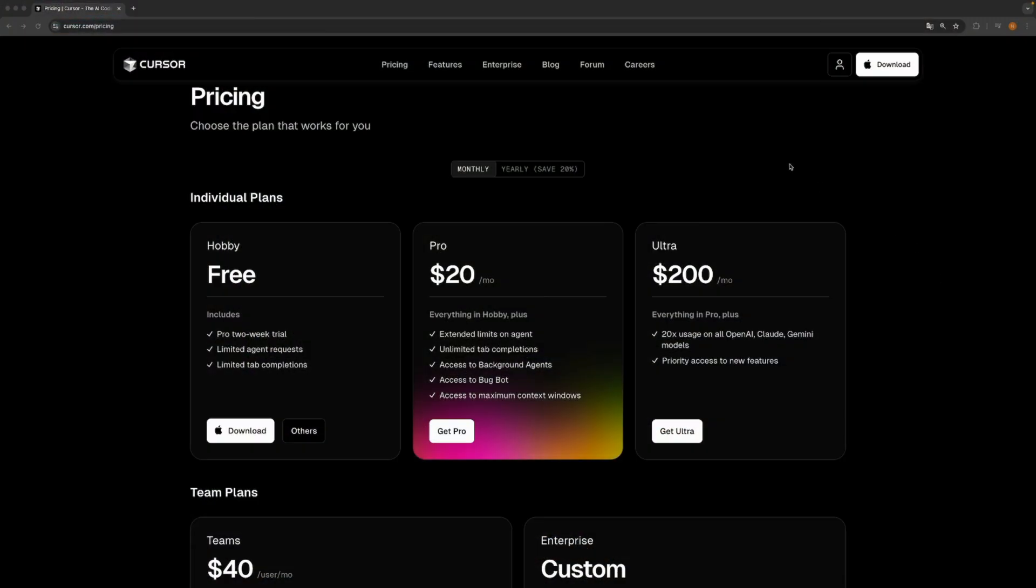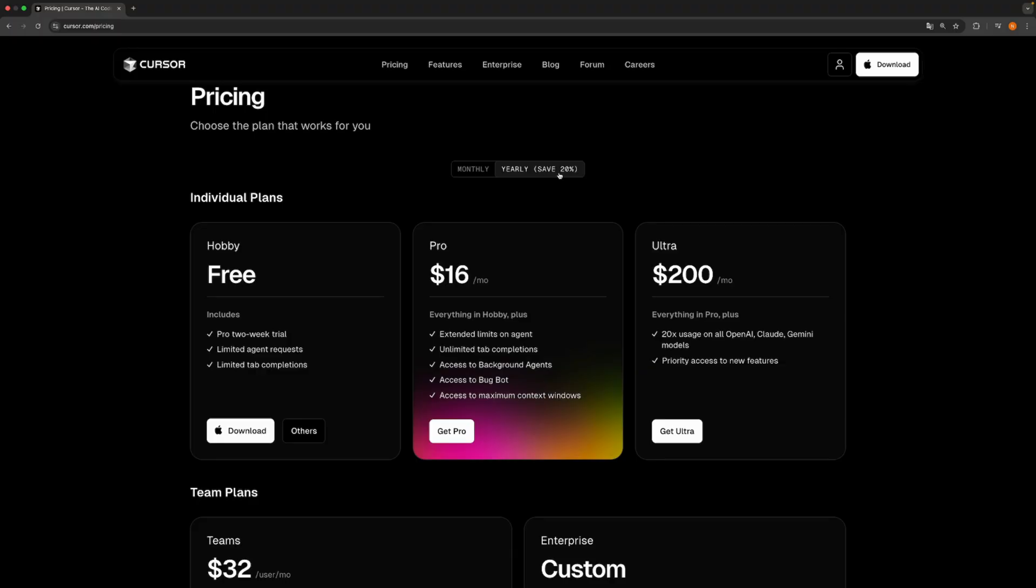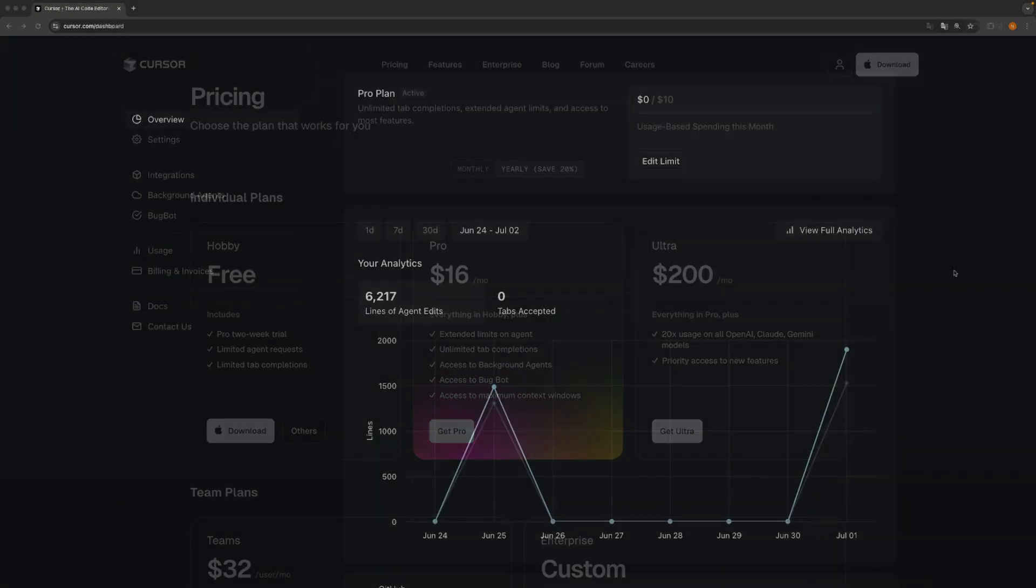What about the pricing? Background agents are available in Pro and Ultra plans. Pro costs $20 a month while Ultra is $200. You can have 20% discount if you pay yearly, but I don't recommend it. The AI tools for developers evolve so fast, so who knows how relevant cursor will be in a year from now.